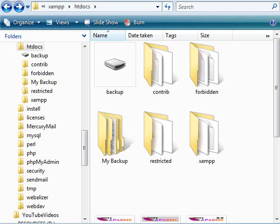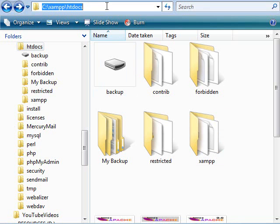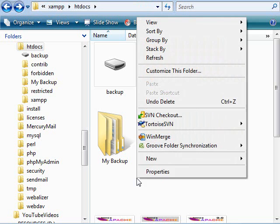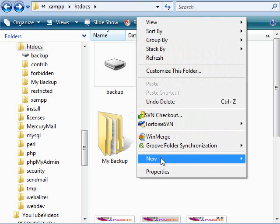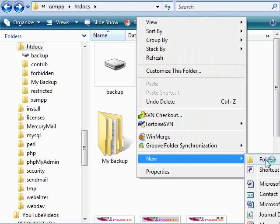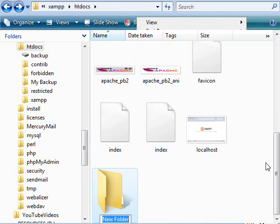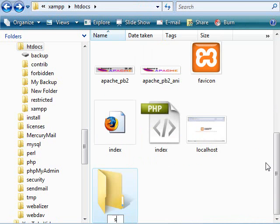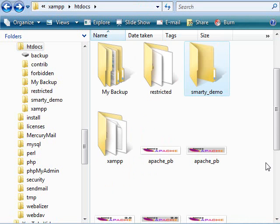Let's quickly create a site and call it SmartyDemo. We are within the htdocs which by default all our site definitions should be there. So let's quickly create our site and call it SmartyDemo.